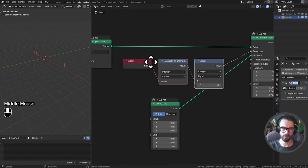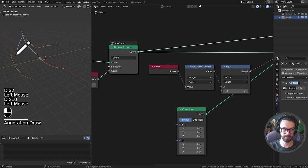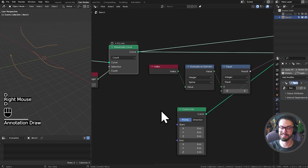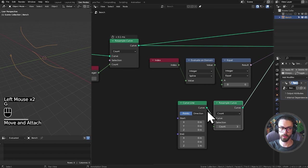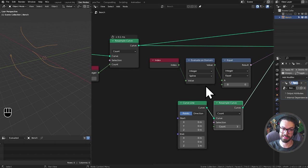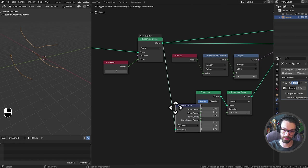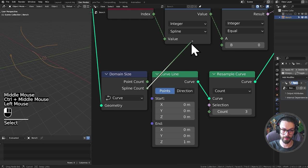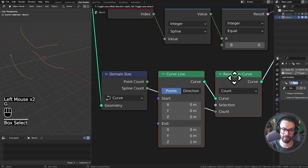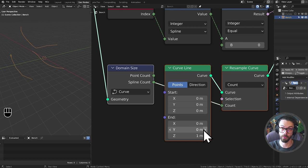The lines themselves need enough points to start on one curve, come up to the next, and down to the next — so we need as many points as there are curves. Rather than hardcoding 3, let's take a Domain Size node set to curve and use the spline count into the resample curve count. Now we have a proper analytical system creating the correct number of points per spline. Let's realize these instances and use a Set Position node to set positions from our resampled curve data, using a Sample Index node.